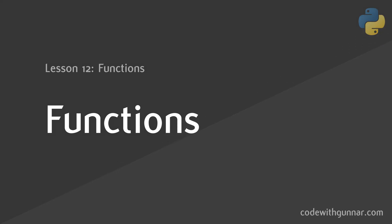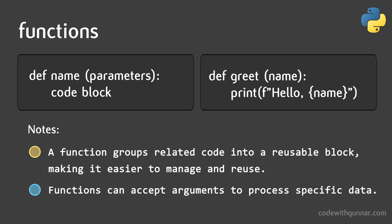A function is a block of code that performs a specific task. It's a way of packaging up a set of instructions that you can use over and over again. To define a function, we use the def keyword. Here's the basic structure: we use the def keyword to tell Python that we're defining a function.